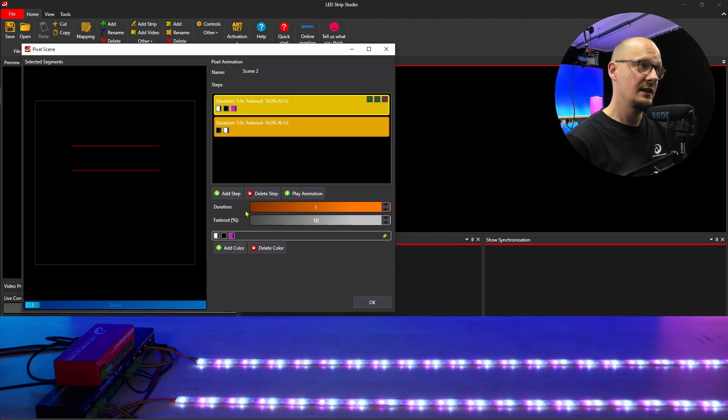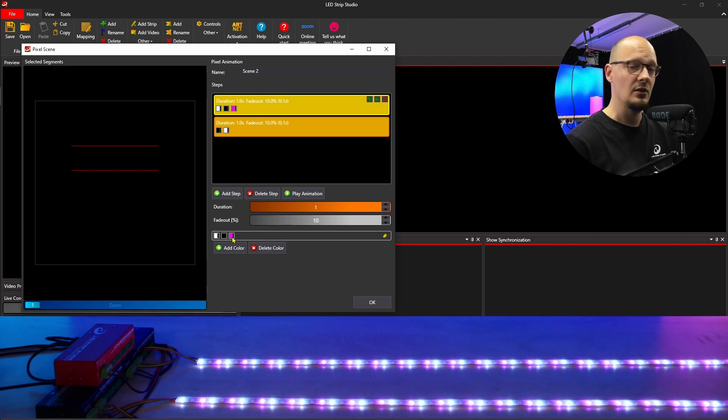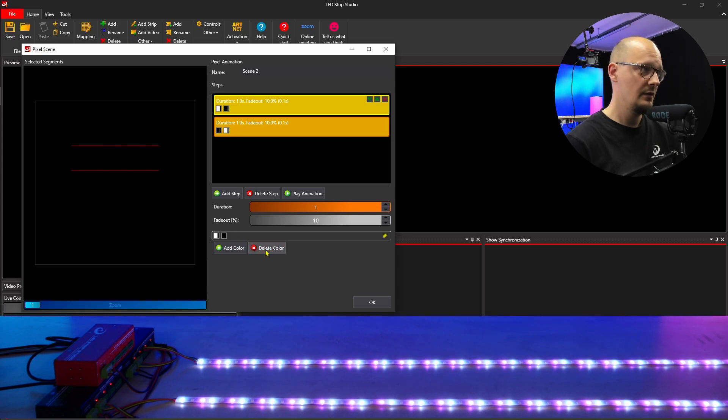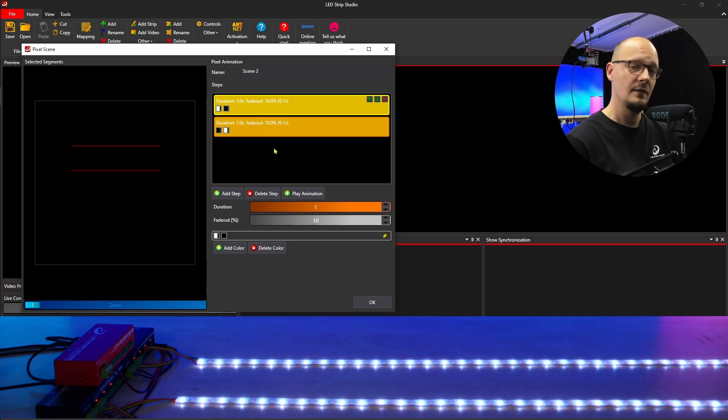If you decide that you want to delete any of the colors, you will again click on the color and hit delete.